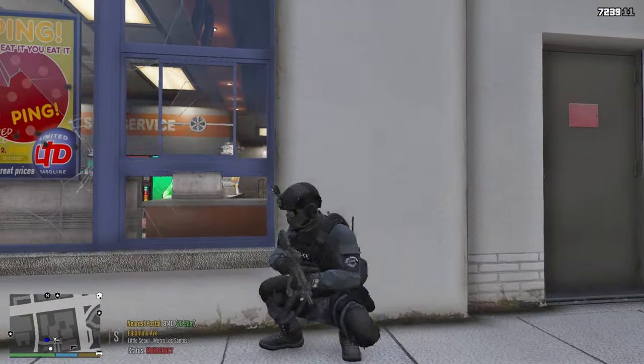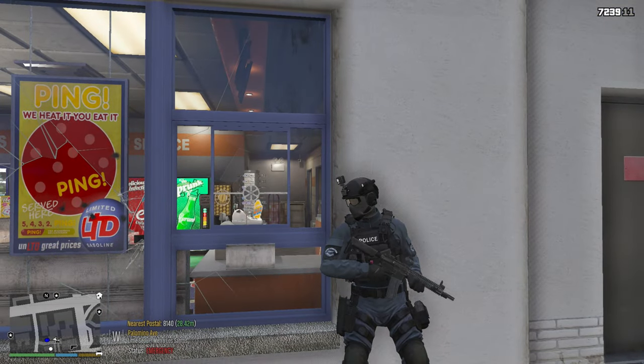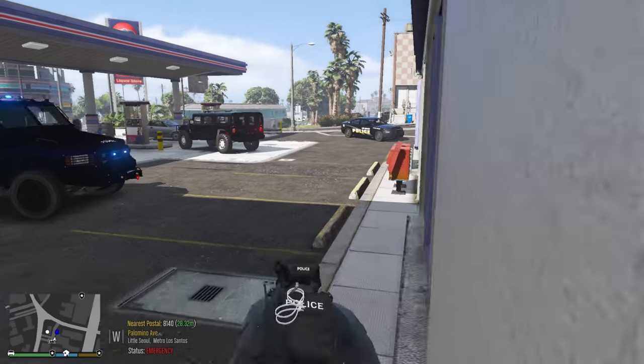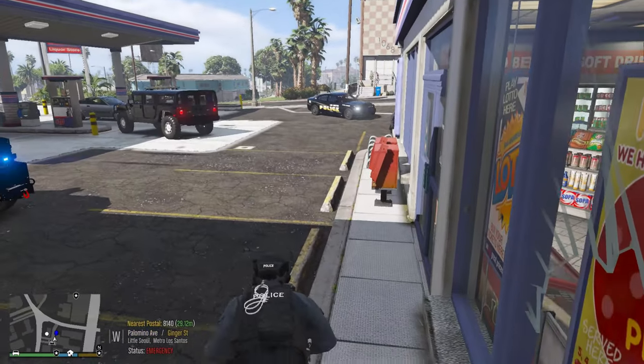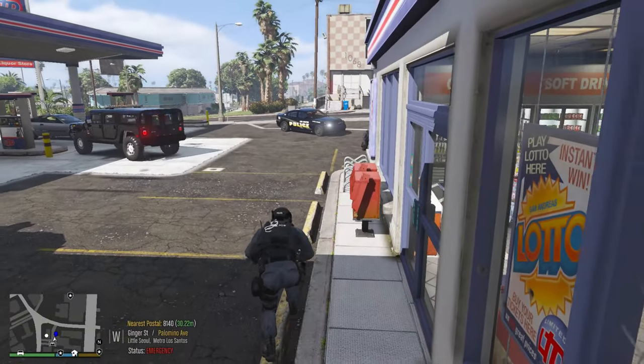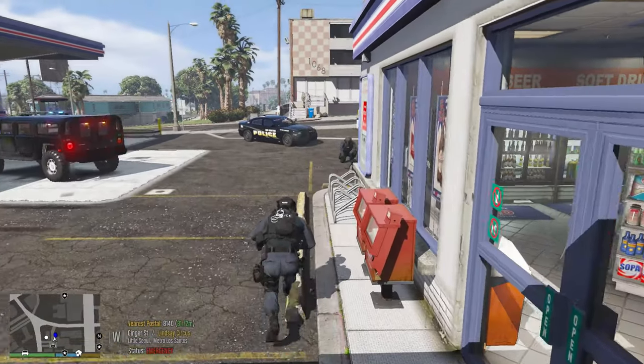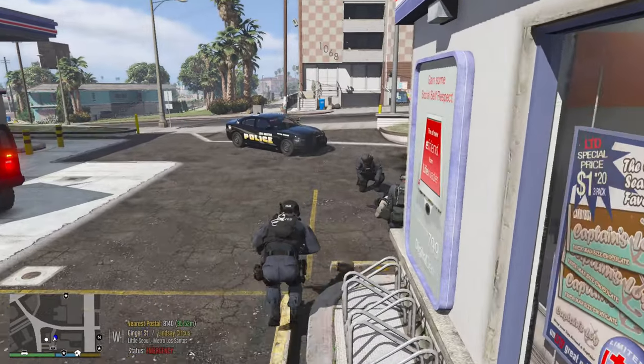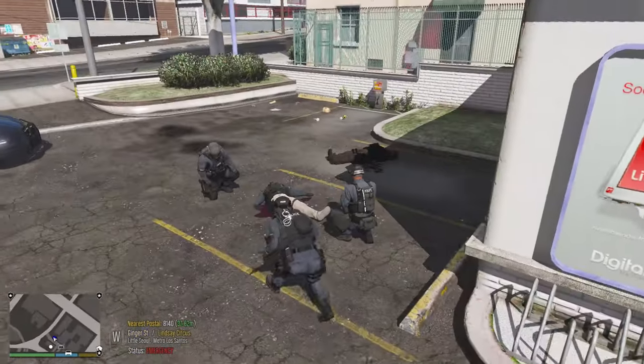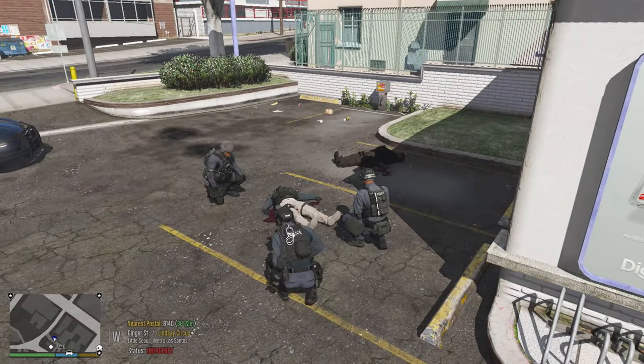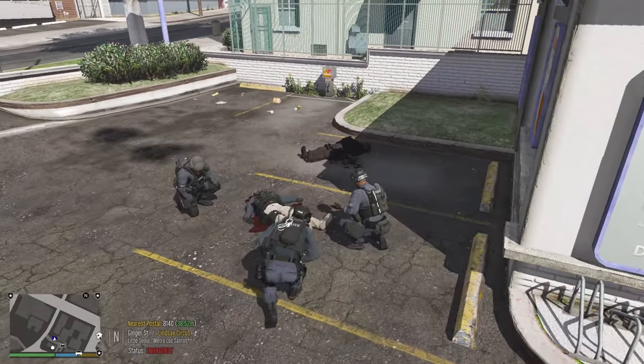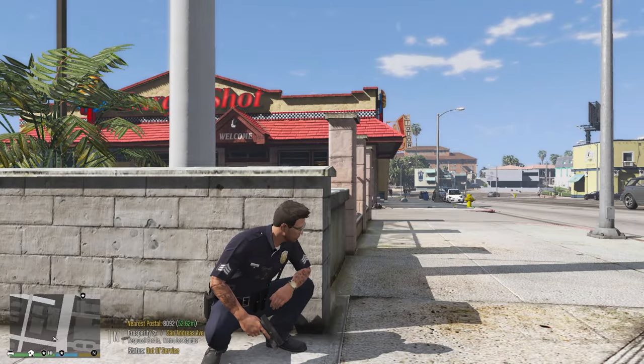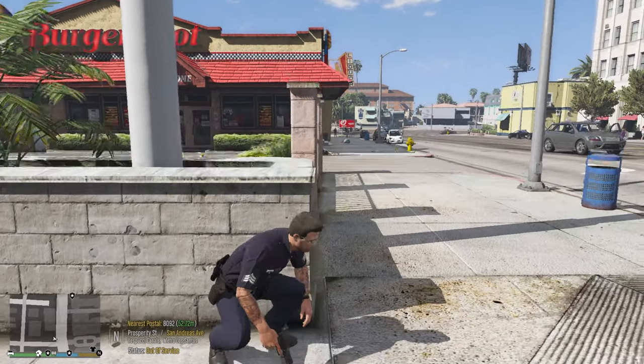We're going to be downloading this in today's video and getting this thing installed. The cool thing about the Crouch plugin is not only is it good for RP elements like you can bend down and maybe check on a fallen officer or a civilian that was shot, for example.